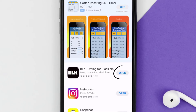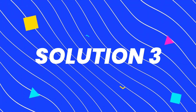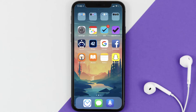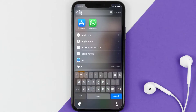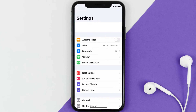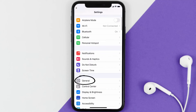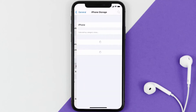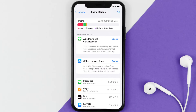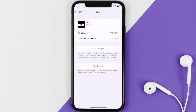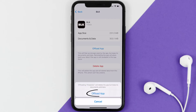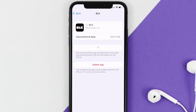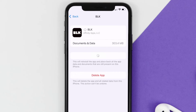If you still encounter this issue, you need to clear the app cache. Go to your device settings, scroll all the way down to General and tap on it, then tap on iPhone Storage. From here, search for the Black Dating app and tap on it.